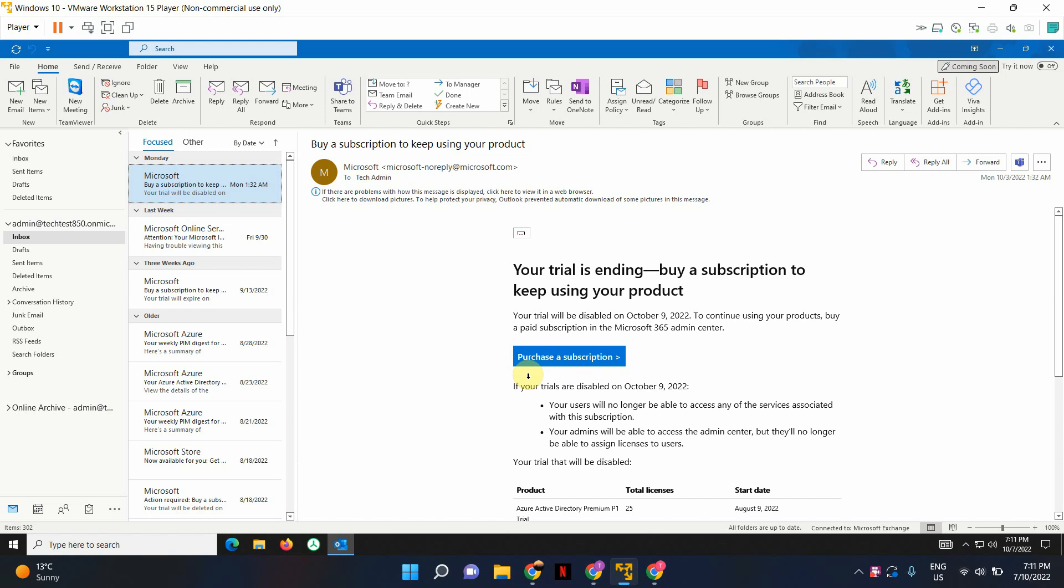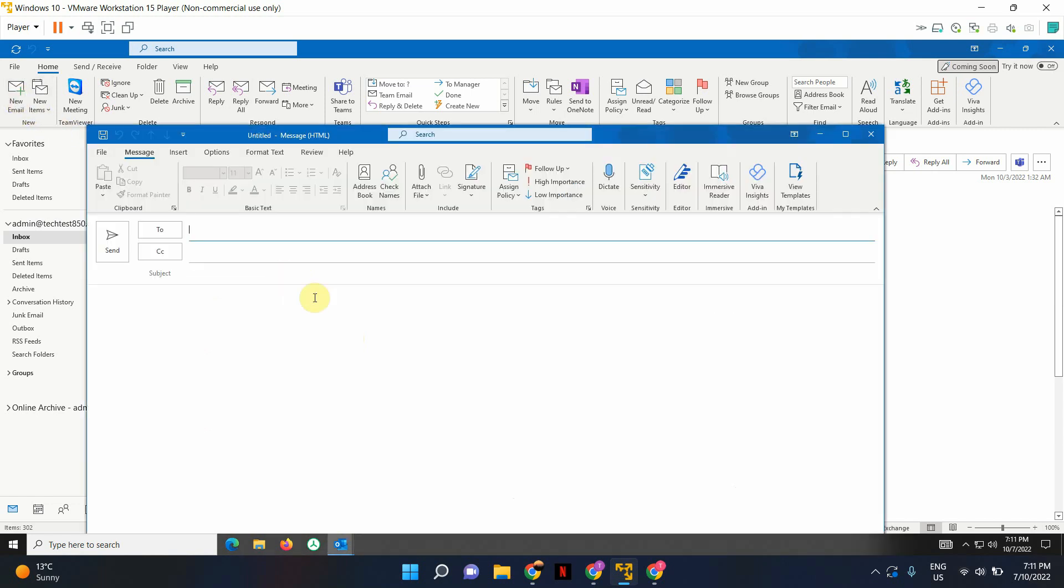Let me just go ahead and show you an example of how to do that. It's very easy. Let's create a new email.